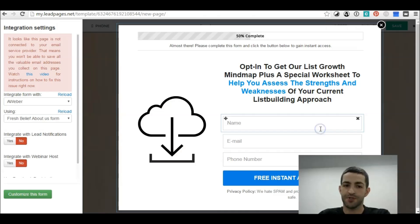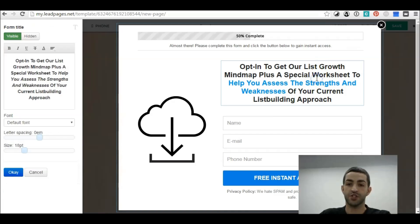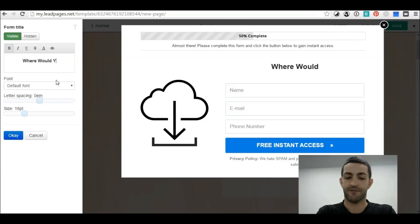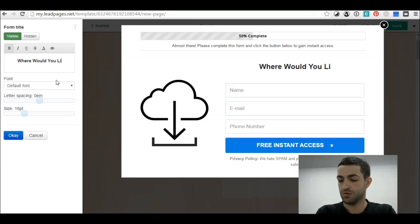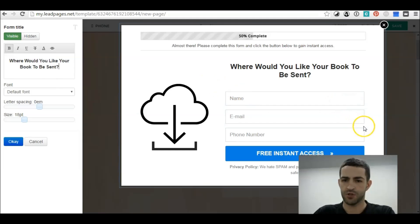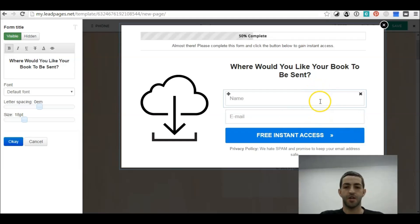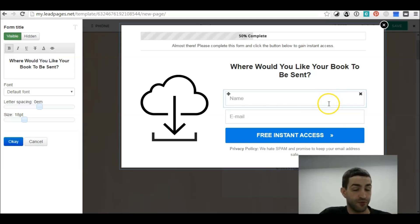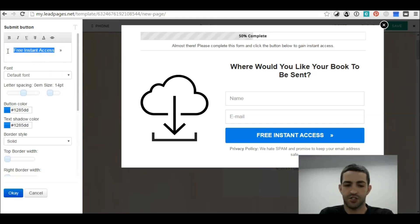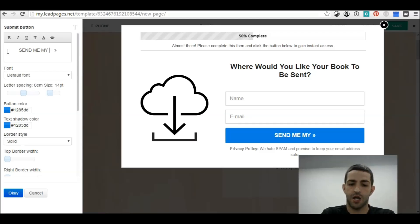Click on the box and it will bring you to this page. Once you're on this page, you want to change the text here. Think of something which will make them want the book sent to them. Phone number is optional; I prefer to also include a name field in addition to email. Then change the button text to 'Send Me My Book'.